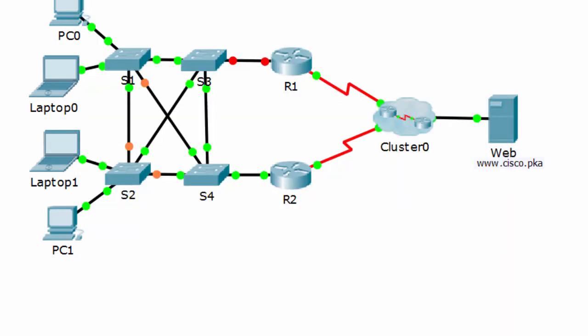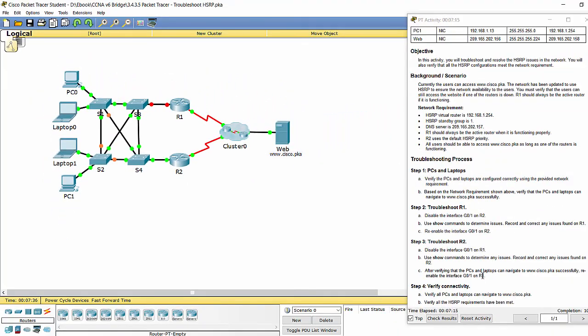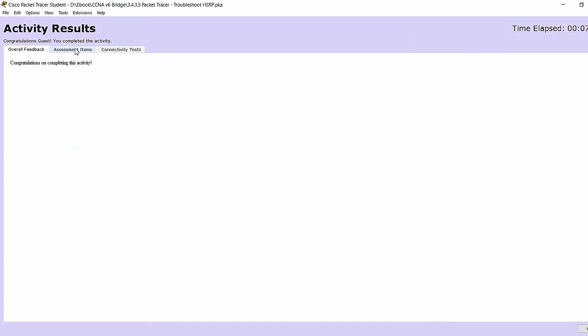Okay, router 2 is working. That's all of this activity. Thank you for watching.